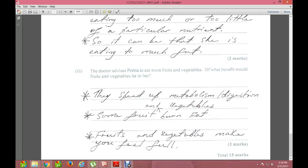The doctor advises Porsche to eat more fruits and vegetables. The benefits are: fruits and vegetables speed up metabolism and the digestive process; some fruits and vegetables help burn fat, especially those high in calcium and vitamin C; and fruits and vegetables make you feel full, reducing the chance of eating more fatty foods.